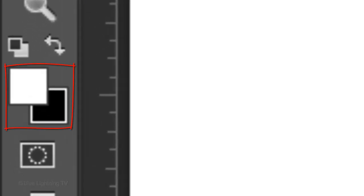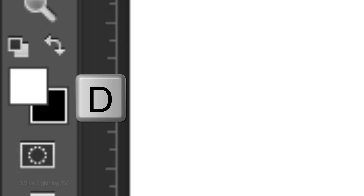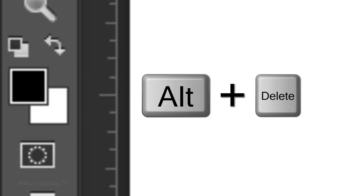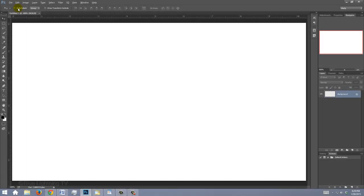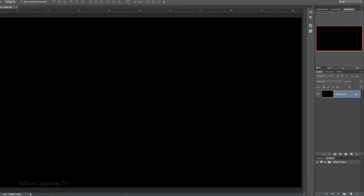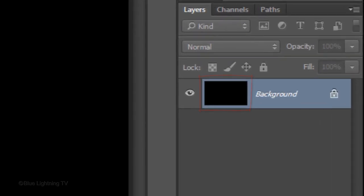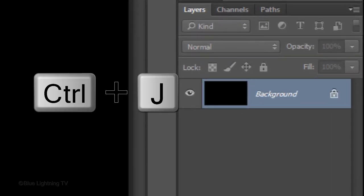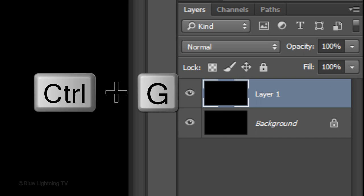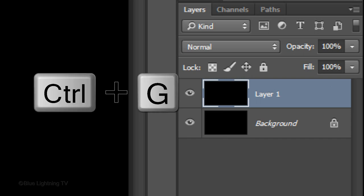If your foreground and background colors aren't black and white, respectively, press D on your keyboard. We'll fill the canvas with black by pressing Alt-Delete on Windows or Option-Delete on a Mac. Make a copy of your background by pressing Ctrl or Cmd-J. We'll place the copy into a folder by pressing Ctrl or Cmd-G.